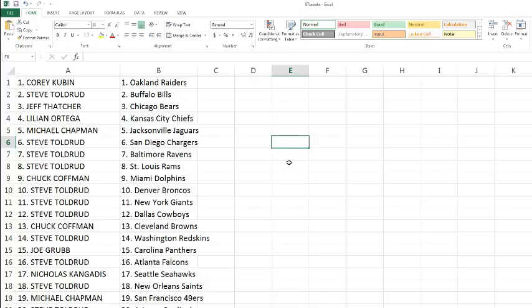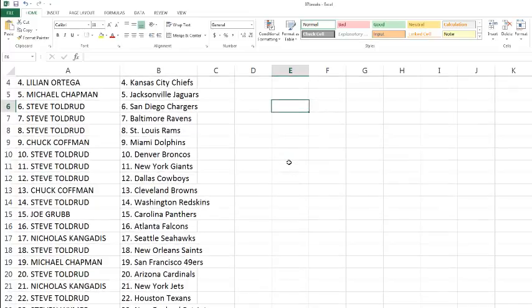Chucky with the Dolphins. Steve with the Broncos, Giants, and Cowboys. Chucky Kaufman with the Browns. Steve with the Redskins. Joe with the Panthers. Steve with the Falcons. Nick, he's picking up the Seahawks. Steve with the Saints. Michael Chapman with the 49ers.